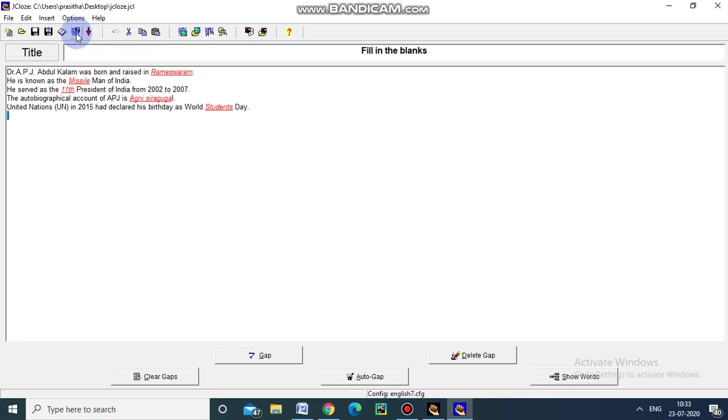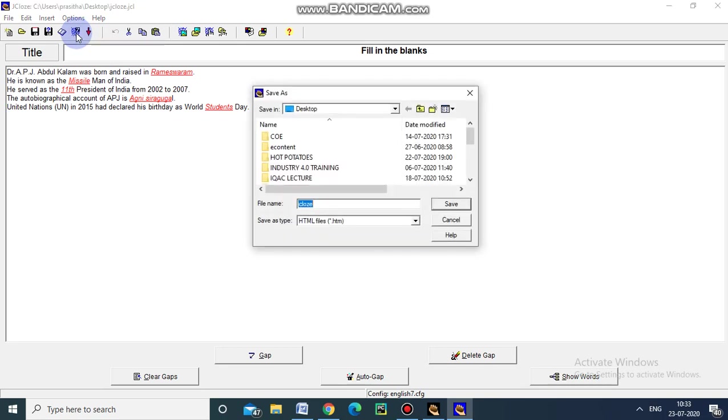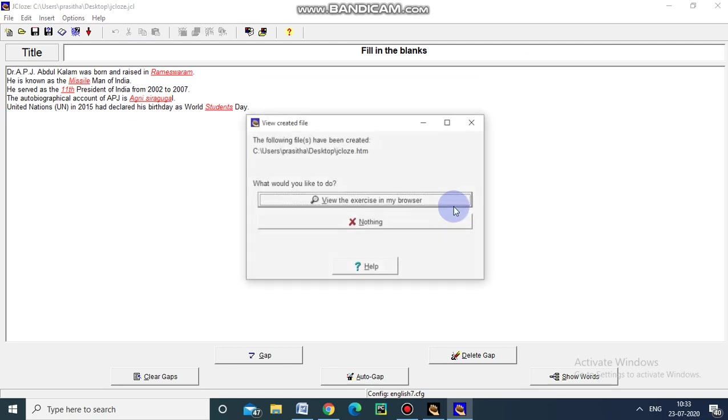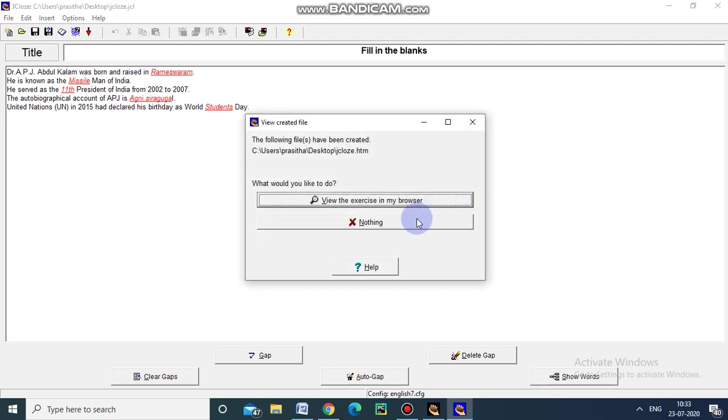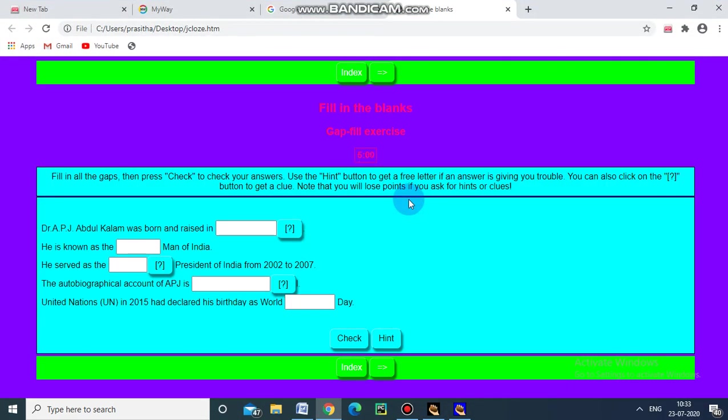And now I am going to export this fill in the blanks. This is the export to create hot potato version. Again I am giving the file name jclose and saving in my desktop. Now I am going to view the exercise in my browser. So click this one. This is what we have created our web page.